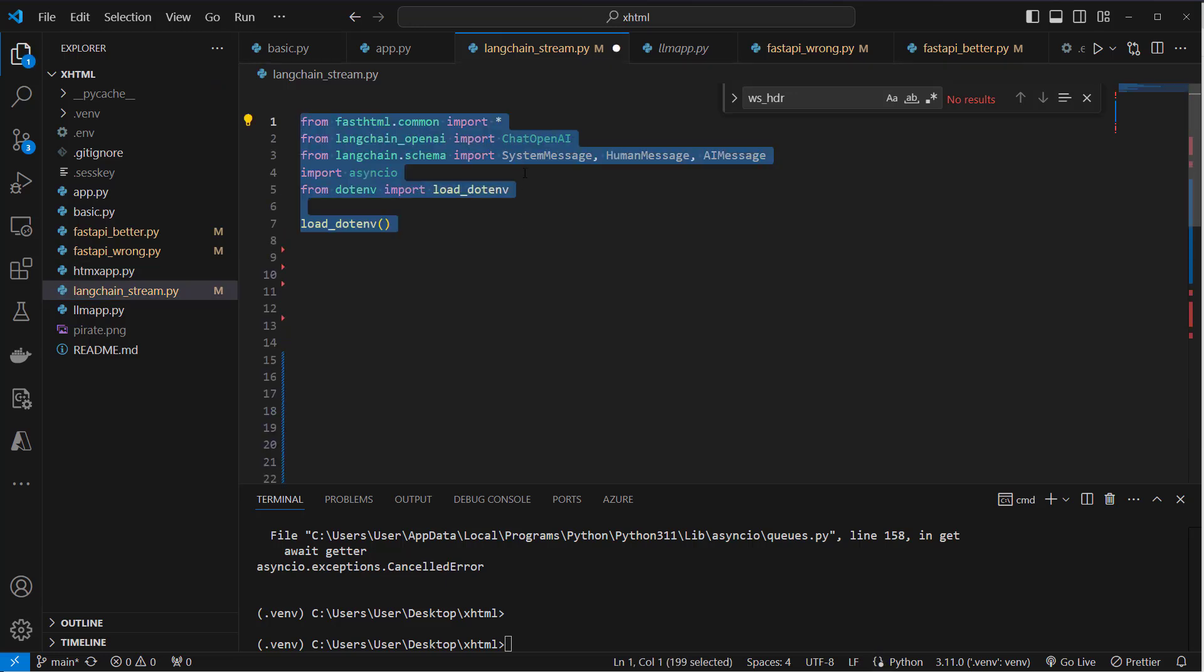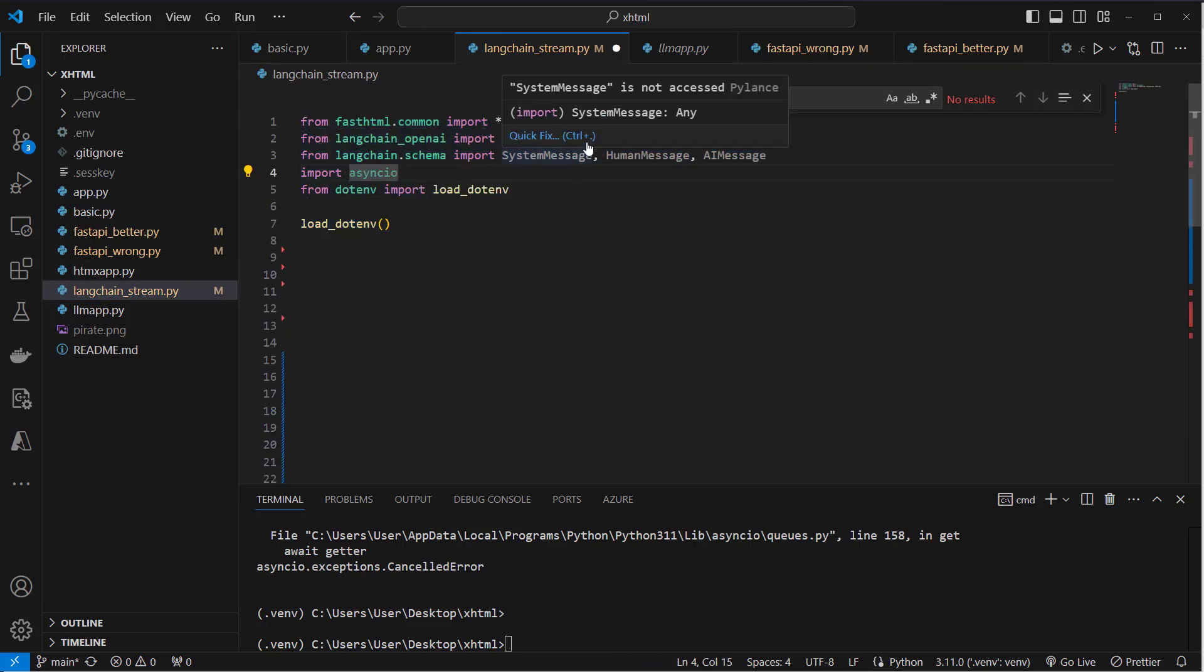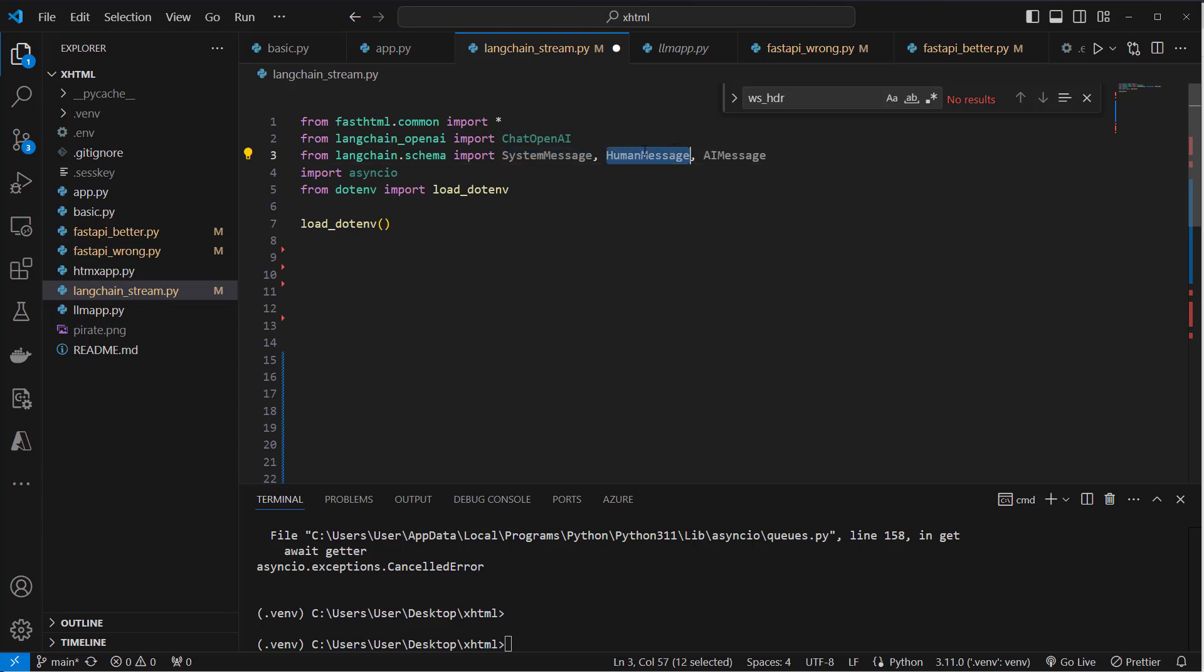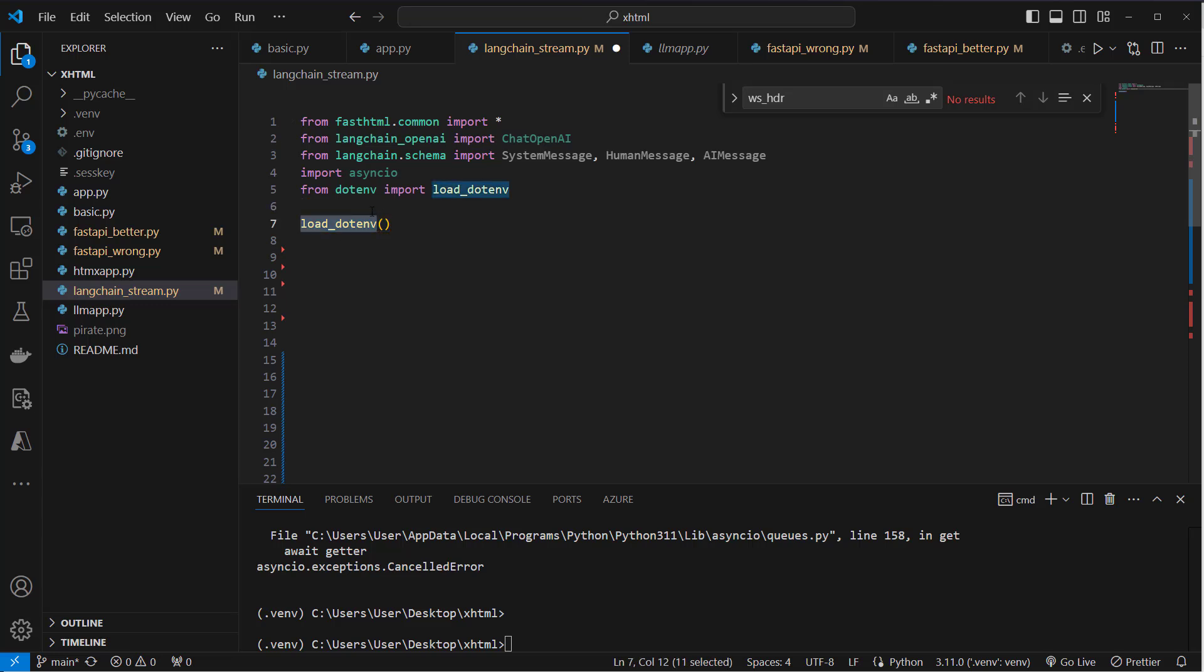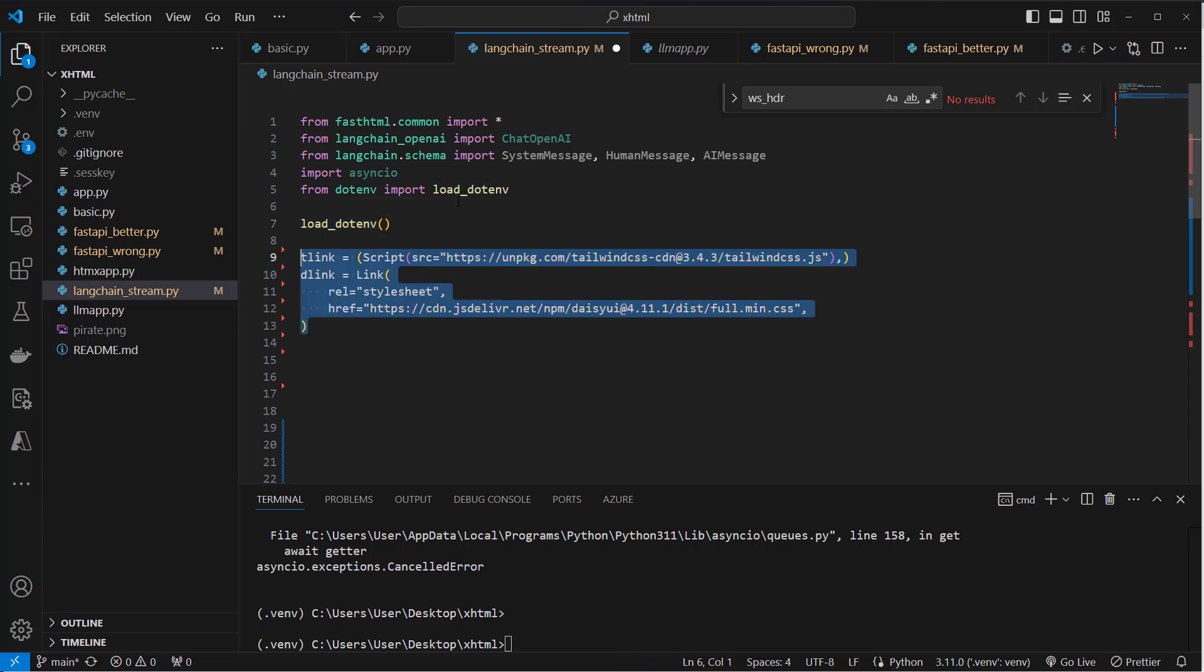So first we're going to import the required classes. We use SystemMessage, HumanMessage, and AIMessage from LangChain. We're going to use ChatOpenAI. You can of course also use any other model that is capable of streaming tokens. We're going to use the OpenAI API key. This is why I'm going to use python-dotenv for that too.